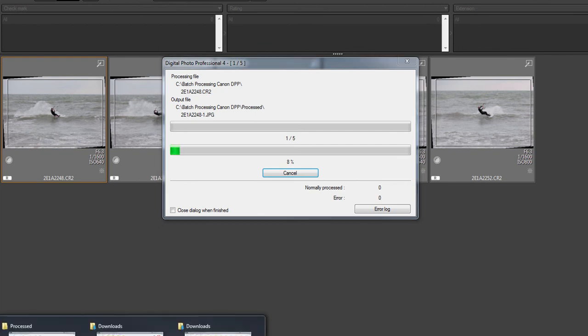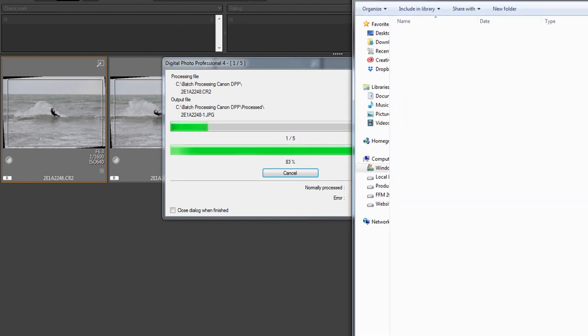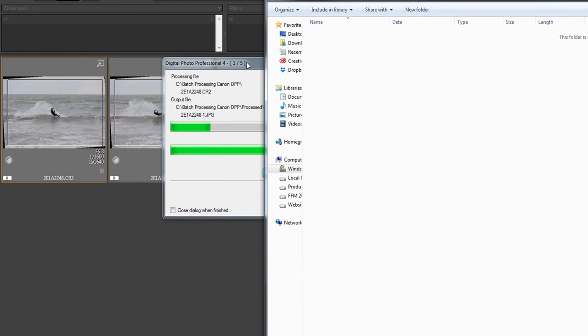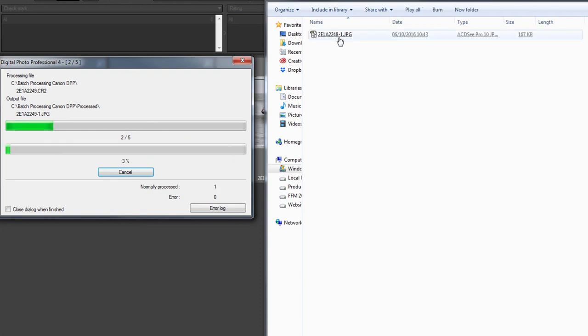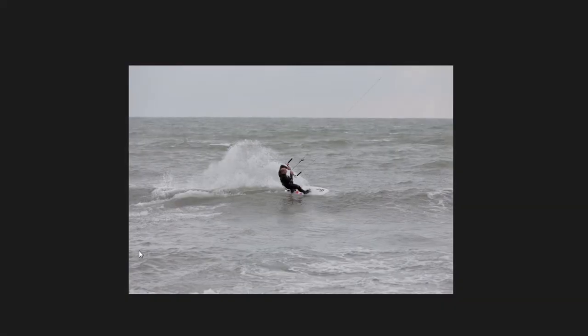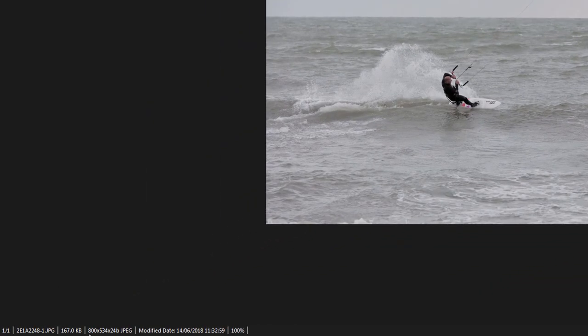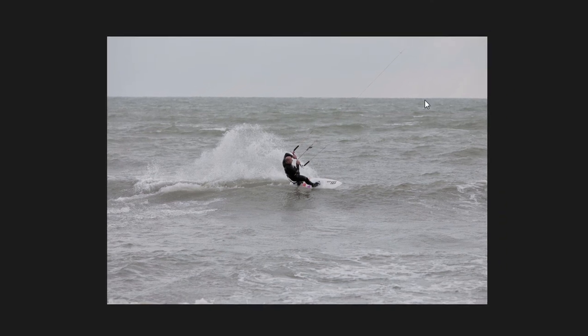Then just press execute. What it will do then is process all of those images into your new file. It takes a couple of minutes just to process them, but as that's happening you'll see them appear in the folder here. Once the first one's done you'll see that appear here and it's only 167 kilobytes. We load that up and you can see there we've got the dimensions of 800 by 534 with a straight horizon and all the work done.